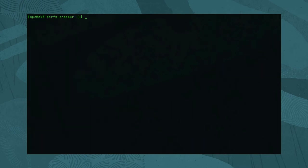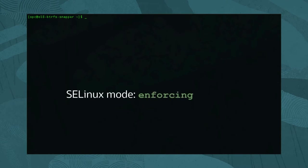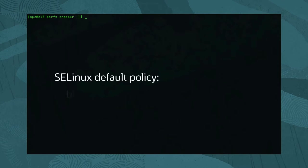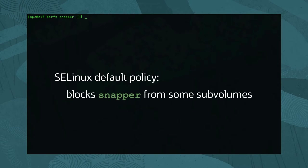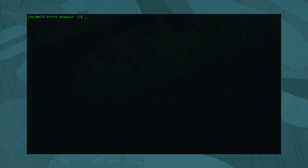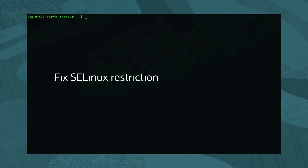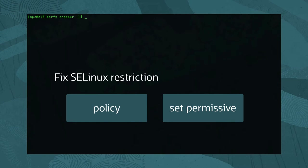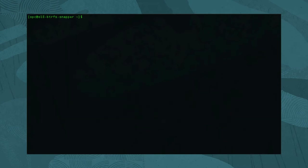Since our instance of Oracle Linux 8 has enforcing mode enabled by default for SELinux, we need to address an SELinux policy constraint. The default SELinux policy settings prevent Snapper from accessing the ButterFS subvolumes located at /data. Correct the SELinux access to our resources by creating a new policy or set snapperd_t to a permissive domain. For this environment, we set Snapper to a permissive domain by running: sudo semanage permissive -a snapperd_t.